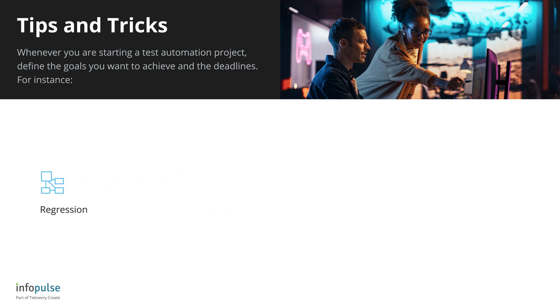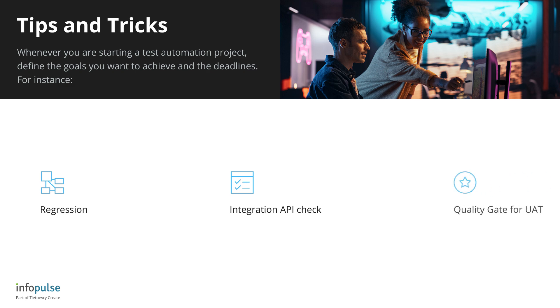We need automated API tests for the dev team to be executed on each build to let them know their changes did not break a thing, expecting integration to CI in two sprints. We need an automatic quality gate before releasing to UAT - a few dozens of E2E tests. We'll check the progress in a month. Goals will help you to focus on specific test cases to be developed first.